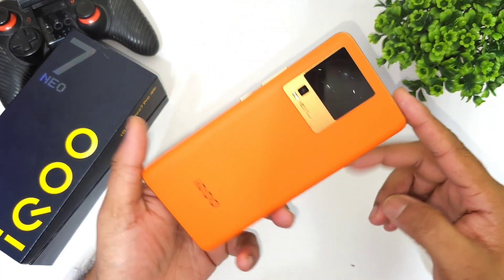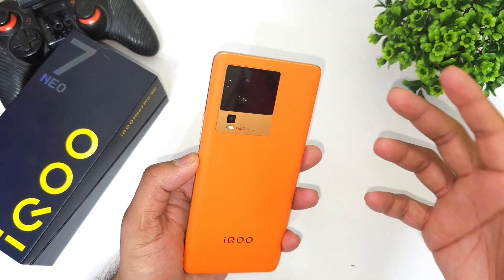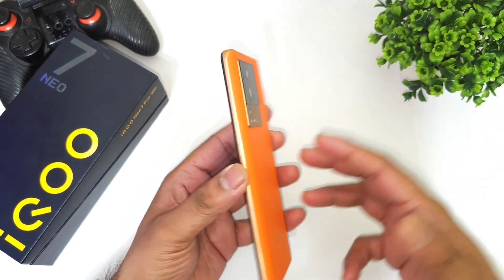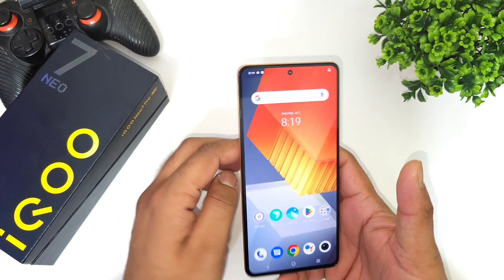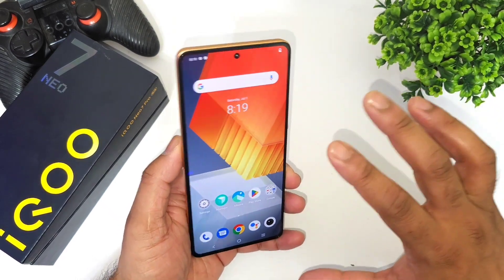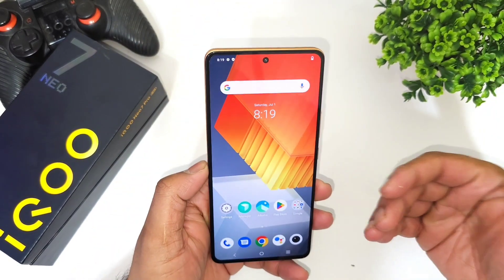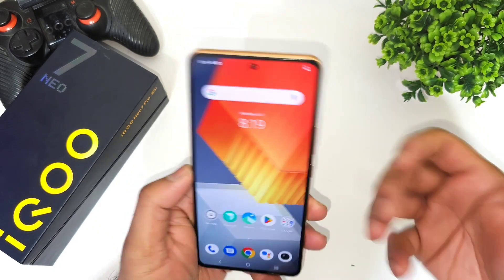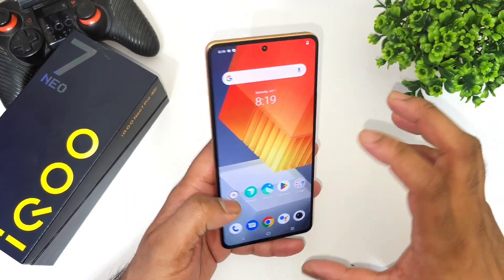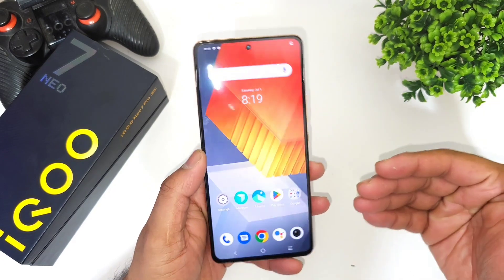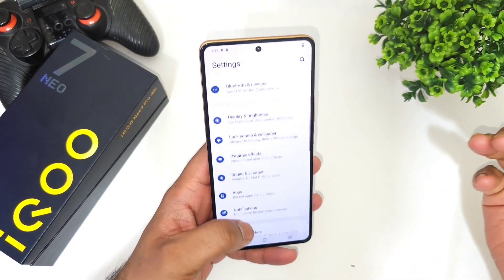Hi friends, welcome back to the channel SciTech. In this one I'm going to give you the top 5 settings you need to change in the Iconia 7 Pro after the quick unboxing. This is a question I get from plenty of subscribers — what are the few settings you need to change before you start using the phone. If this is the first time you are watching this channel, please make sure to like and subscribe.